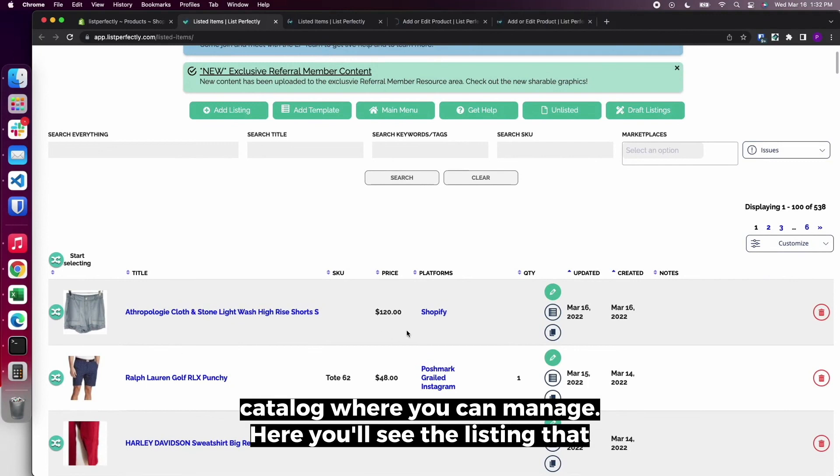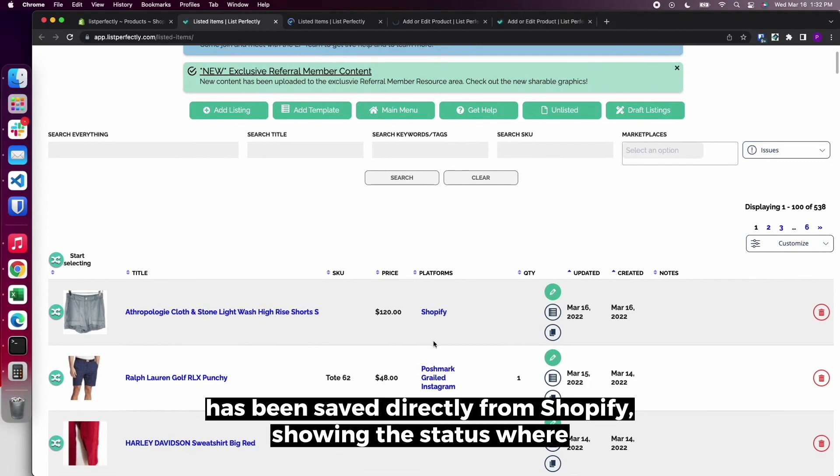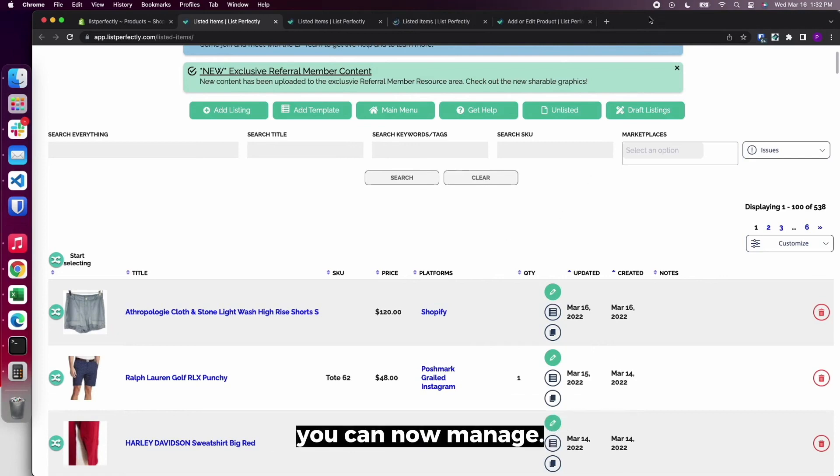Here you'll see the listing that has been saved directly from Shopify showing the status where you can now manage.